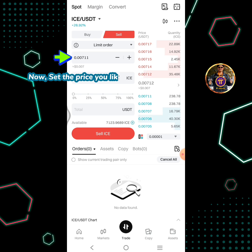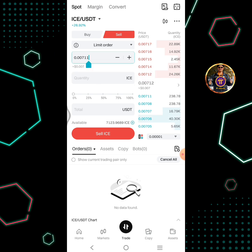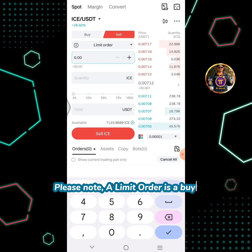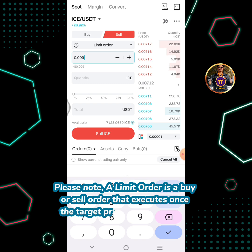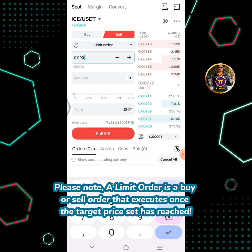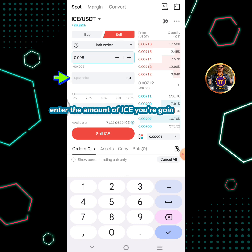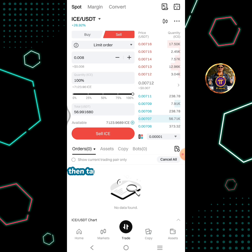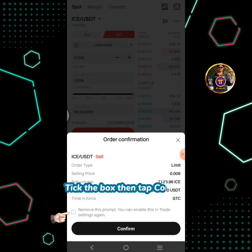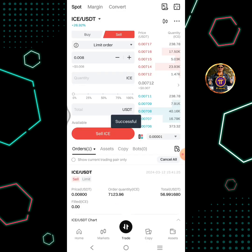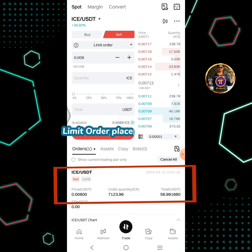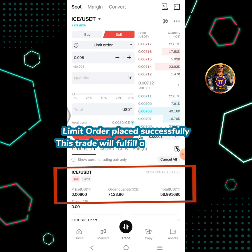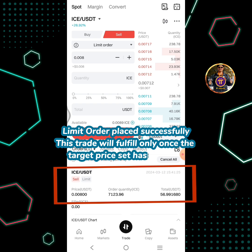Now, set the price you like for your ICE to be sold. Please note, a limit order is a buy or sell order that executes once the target price set has been reached. Enter the amount of ICE you're going to sell, then tap the sell ICE button. Tick the box then tap confirm. Limit order placed successfully. This trade will fulfill only once the target price set has been reached.